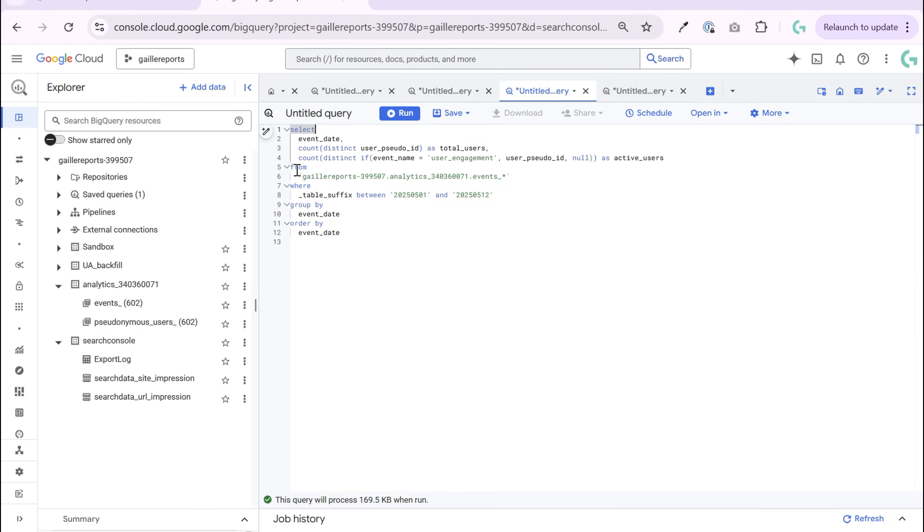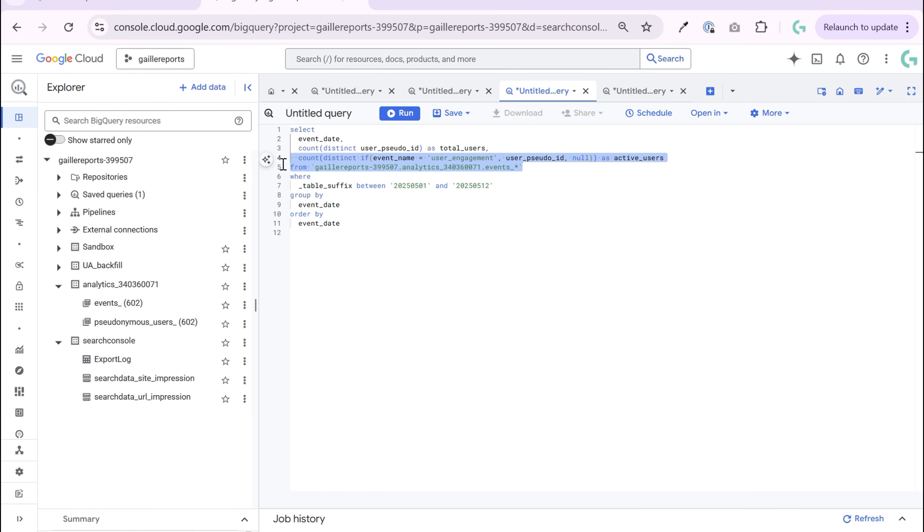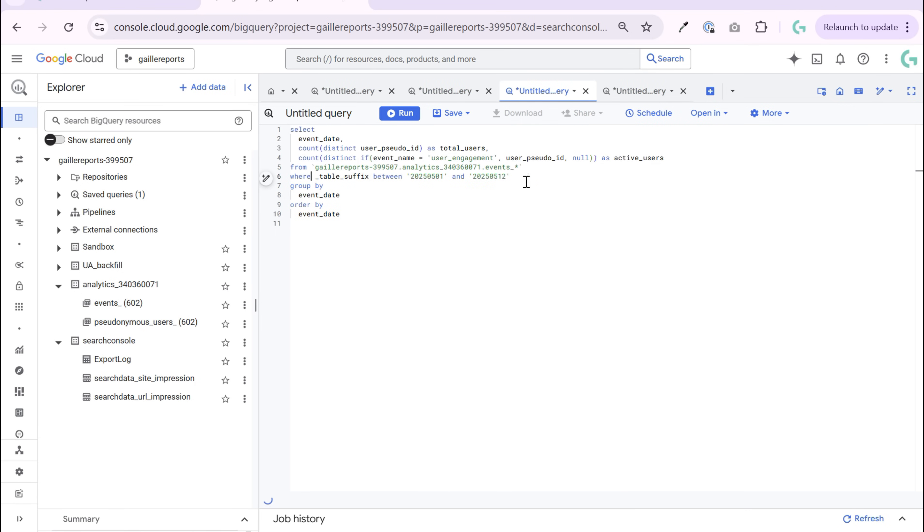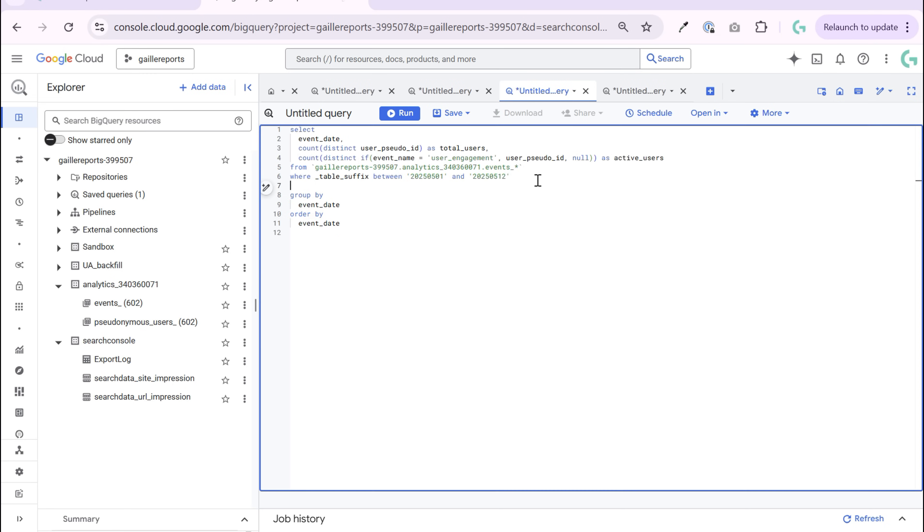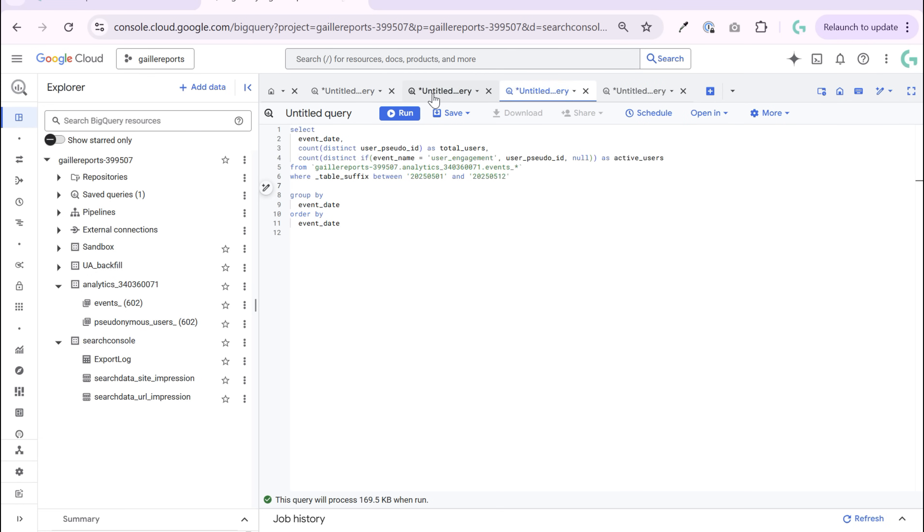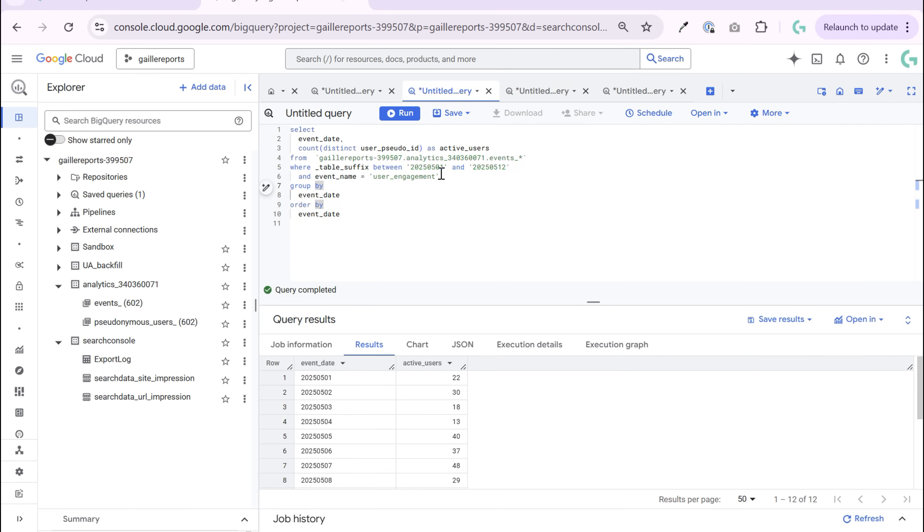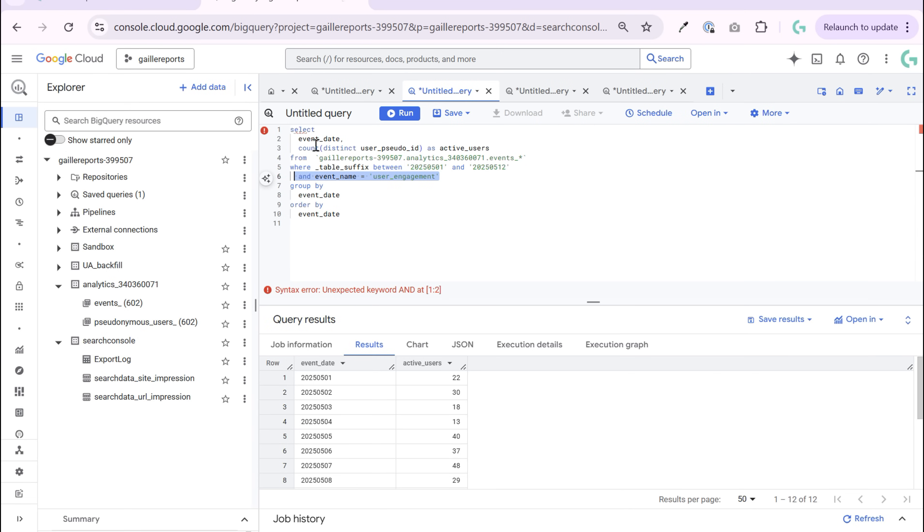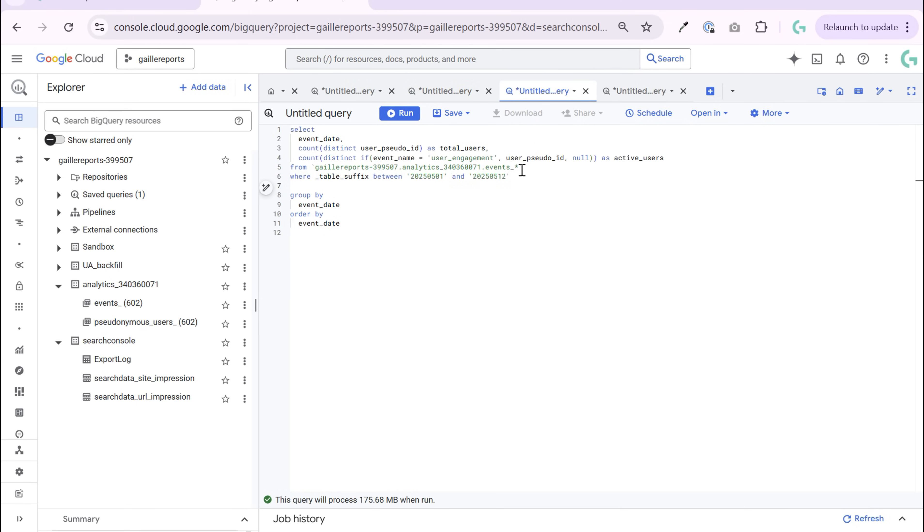So we start again, starts from the same stuff. We query from our events. We use the same where conditions. So the table suffix between 1st and 12th of May. But I removed here another condition about event name, because user engagement is for active users. And we need to move it somehow from where clause to row.